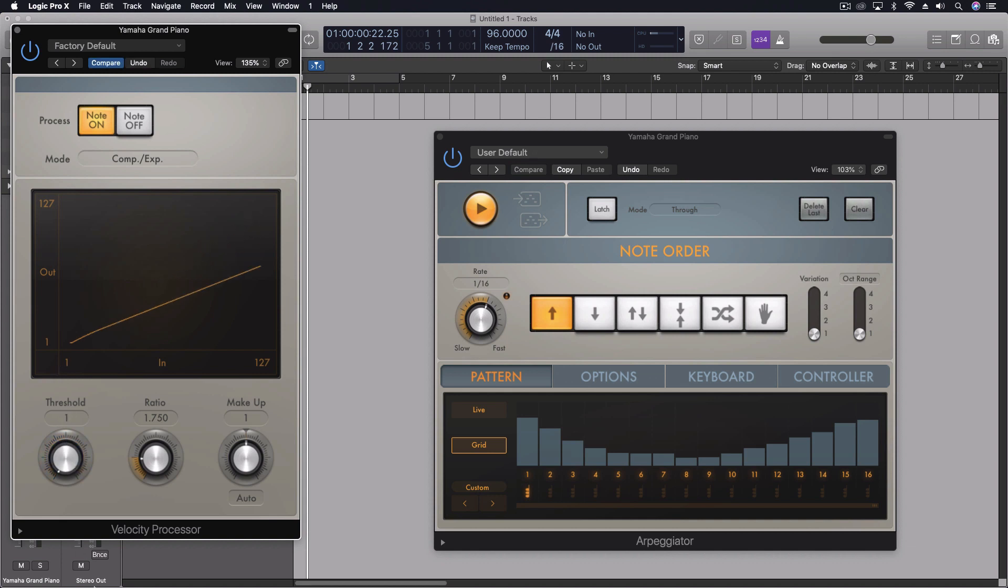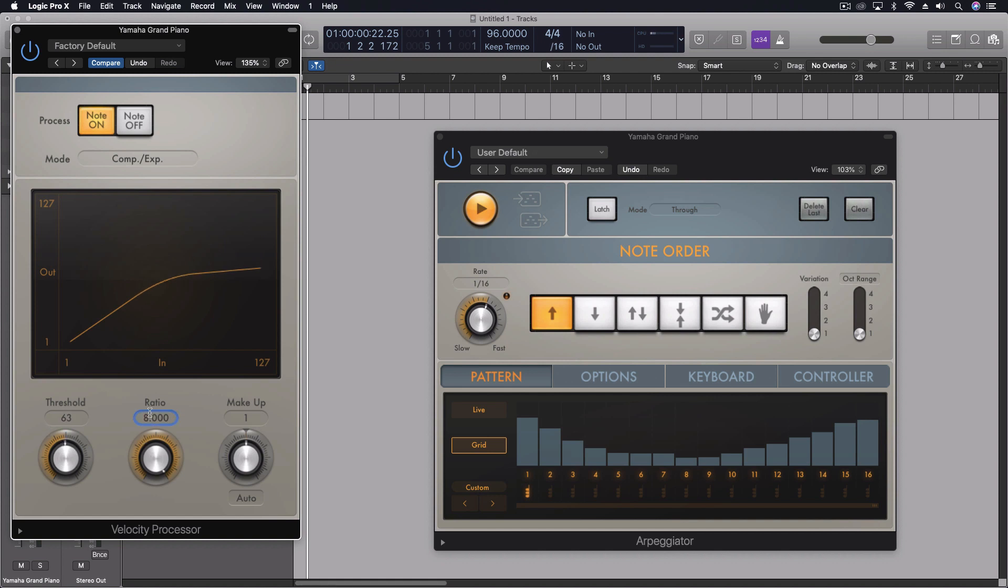We can set the threshold to be pretty flat. Depends on where that's going to be. The ratio we set that up and then we can adjust the make-up gain.